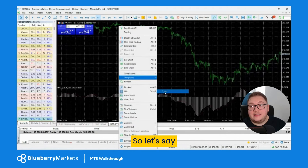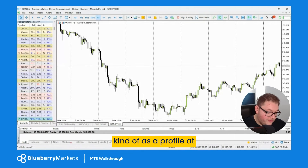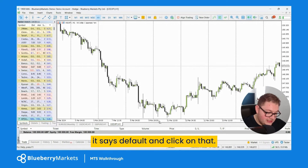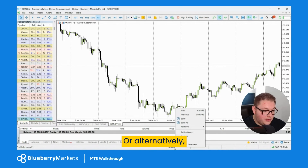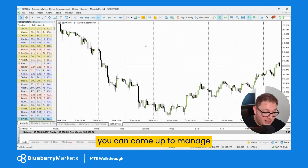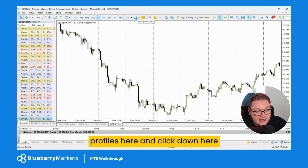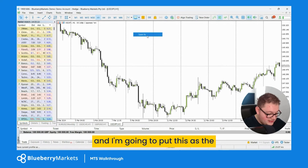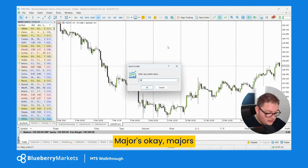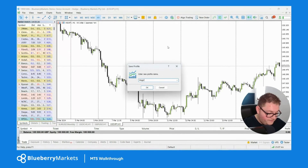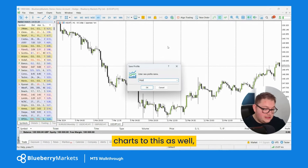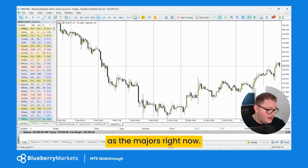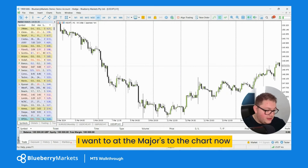Now let's save this as a profile. At the moment it says 'default' at the bottom. You can click on that or come up to 'Manage Profiles'. Click 'Save As' and I'm going to name it 'Majors', then click OK. That's now saved as the Majors profile. I want to add the major pairs to this profile.